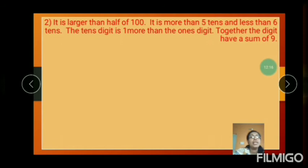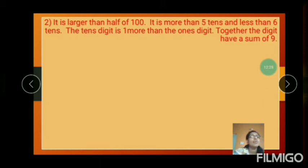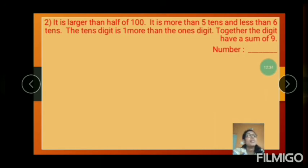And next question: it is larger than half of 100. It is more than 5 tens and less than 6 tens. The tens digit is 1 more than the ones digit. Together the digits have a sum of 9. Find out the number.